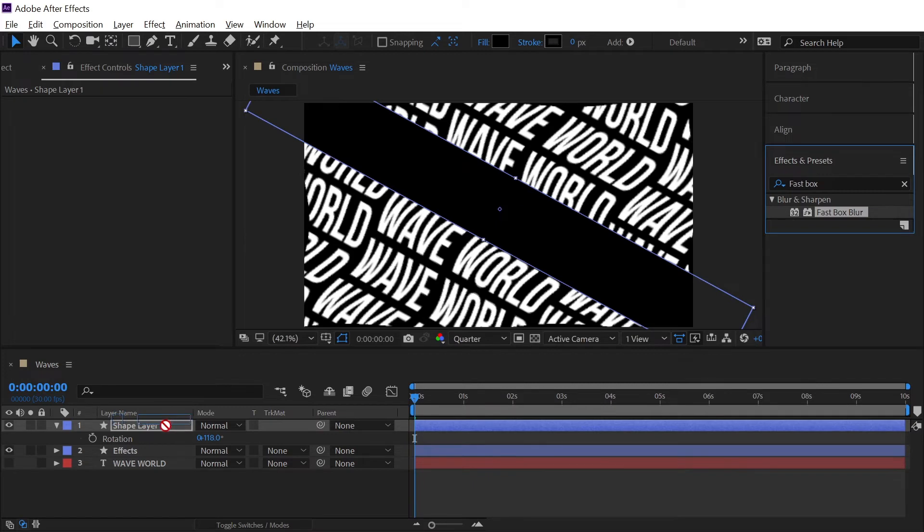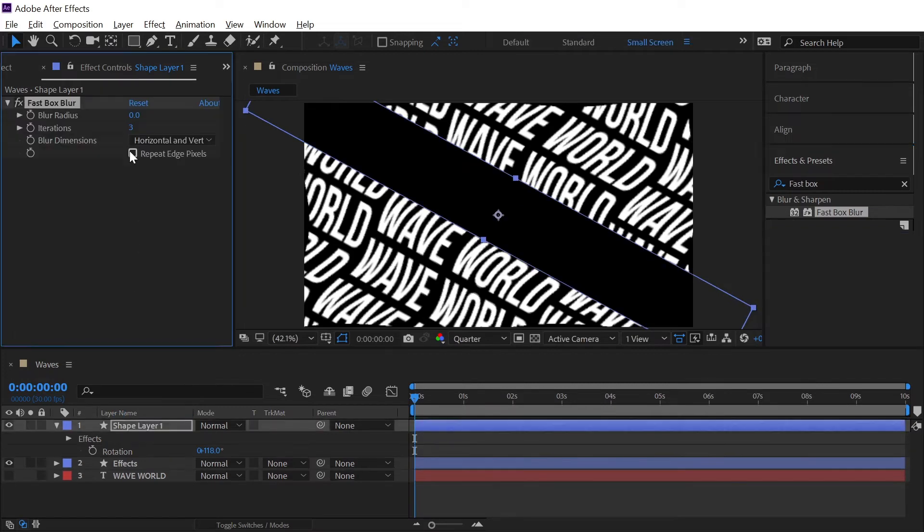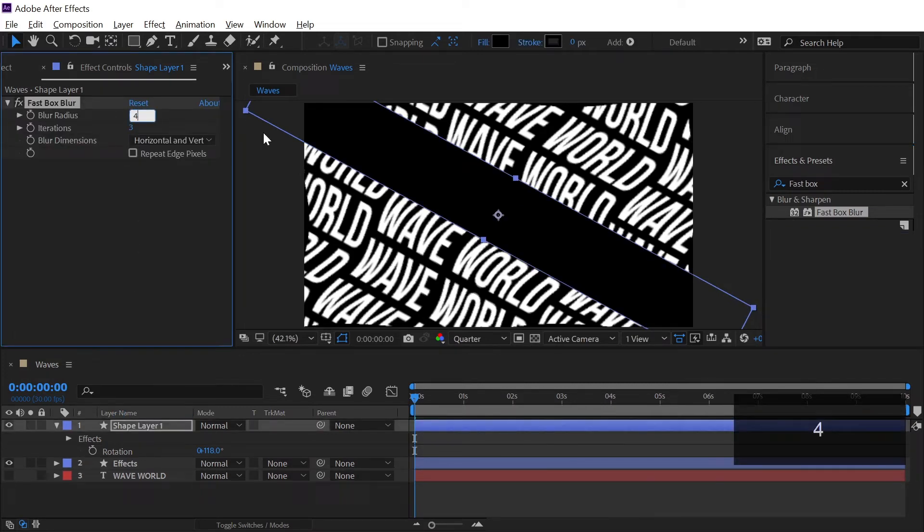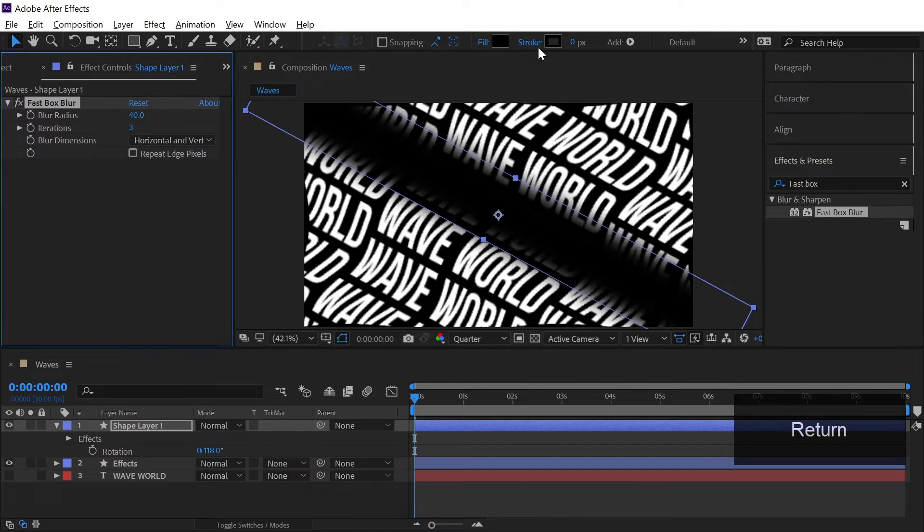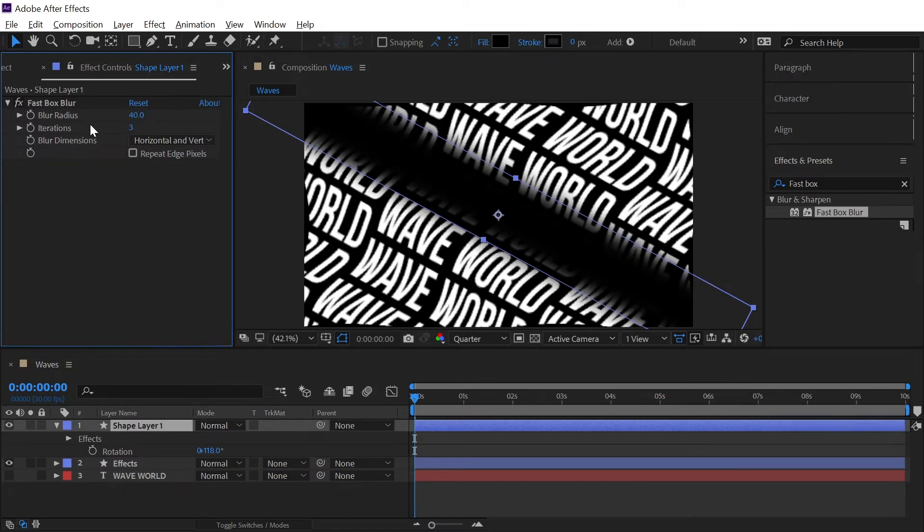And from the effects and presets tab we will search for effect which is called fast box blur and we will simply drag it onto the top of the layer and increase the blur radius to 40 and we will keep the other settings as it is.